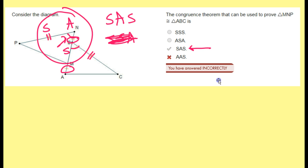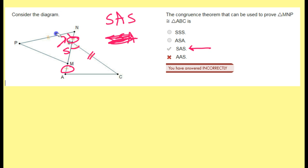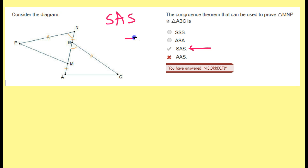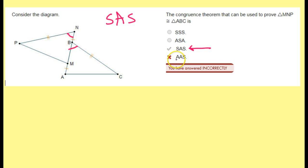And there you go. It's definitely not angle, angle, side, because we only had one pair of angles. Look back at the markings — this angle is congruent to that angle, that's only one pair of angles. So we definitely don't have two pairs of angles that we know.